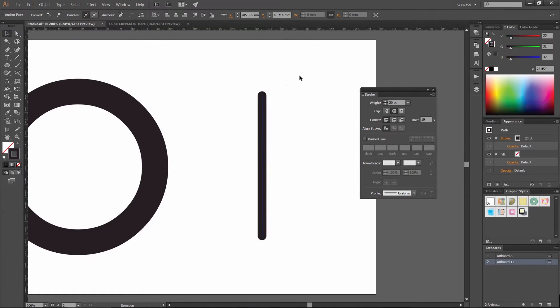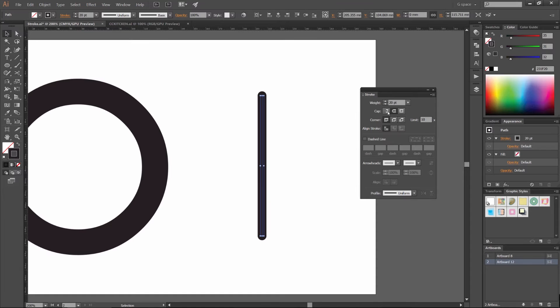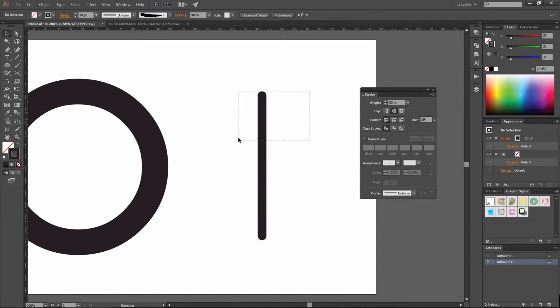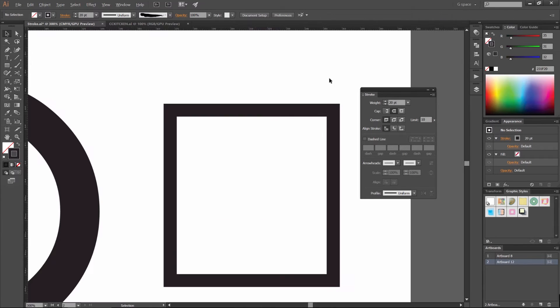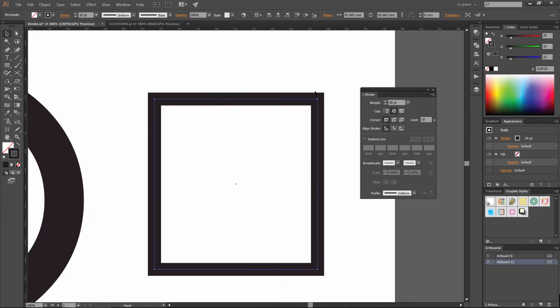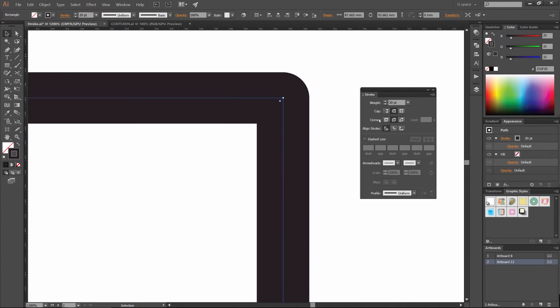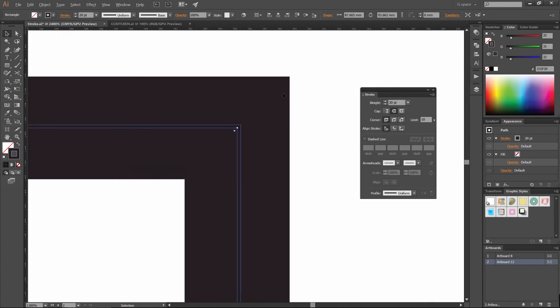And also, this applies to the next section, which is the corner as well. So if I just create a square, you'll see I've got sharp corners right now. If I change the corners to a round join, you can see how it's just changed there in the corner to a round join.